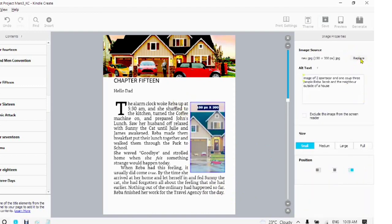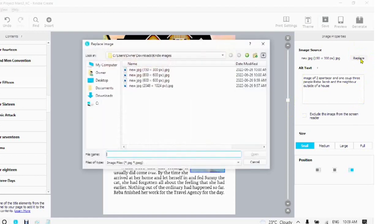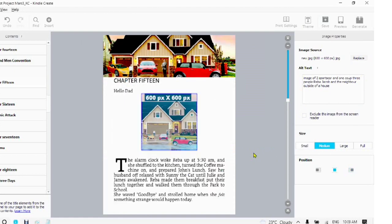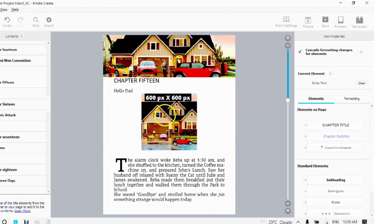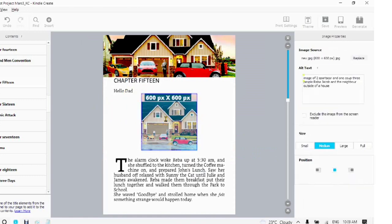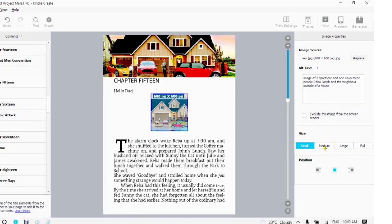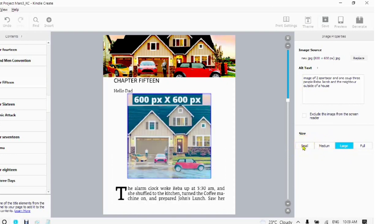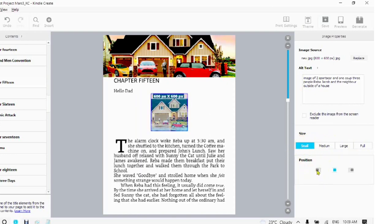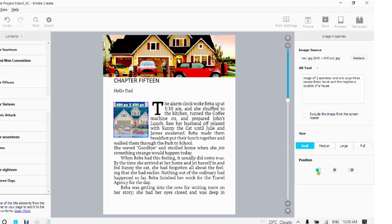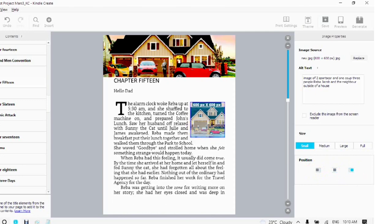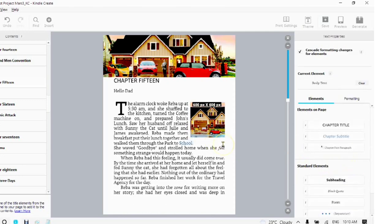To replace an image, tap on the replace. Choose your image. Tap on your image. Choose your image size. Make sure that you have your alt text. Choose your position. Before, in the middle, or after.